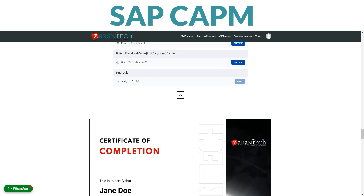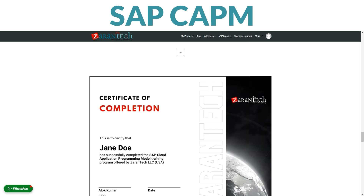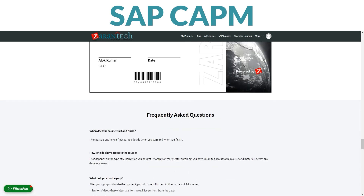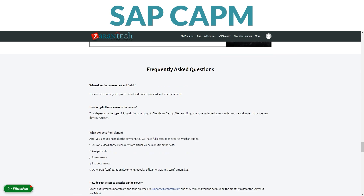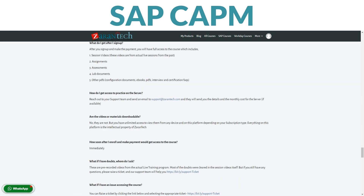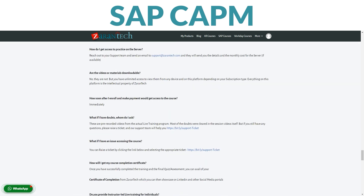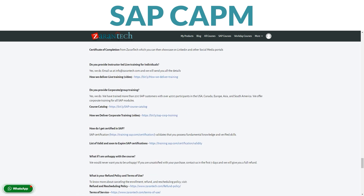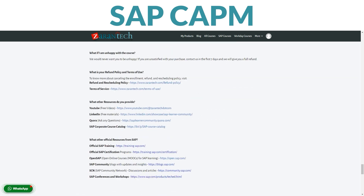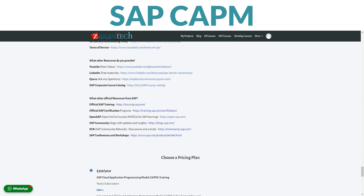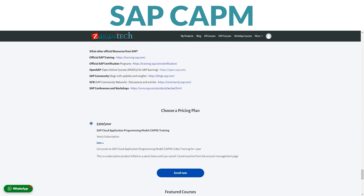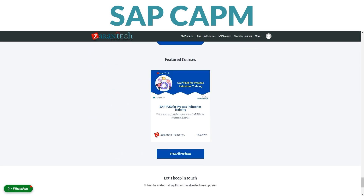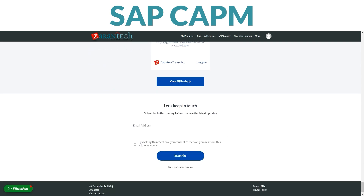And don't just take our word for it — our students love the course too. People just like you found it super helpful. Best part: it's affordable. This awesome opportunity to learn won't break the bank. Ready to become an SAP CAPM pro? Sign up on our page now. For more info, check out ZaranTech's website.